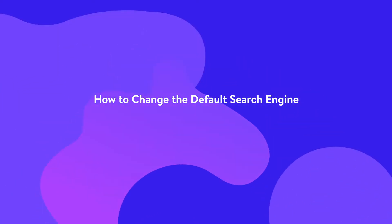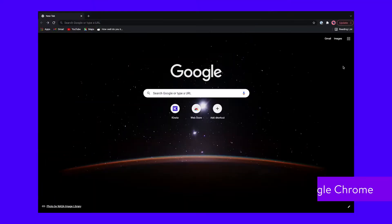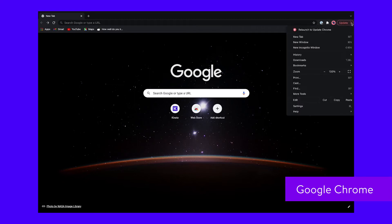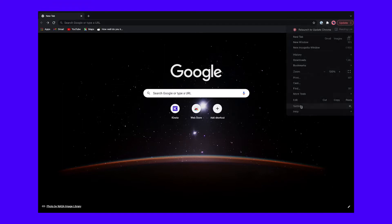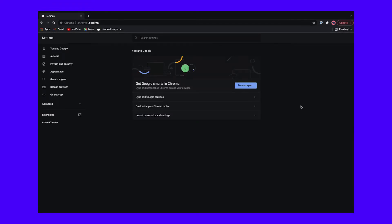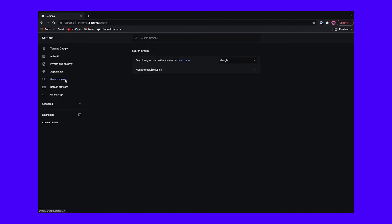With Google Chrome open, first look for the row of triple dots in the top right corner of your screen. Click it, then near the bottom, find the settings button. Open the settings page, then look to the left for a quick link to the search engine tab, or scroll until you find it. You should see a dropdown menu to the right of the search engine used in the address bar option. Click it and pick the search engine you like.